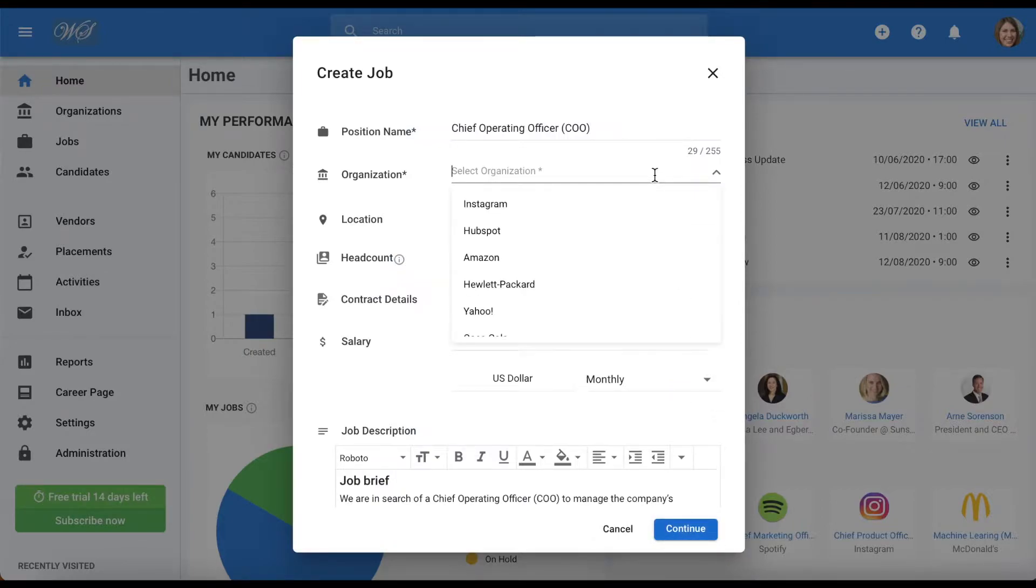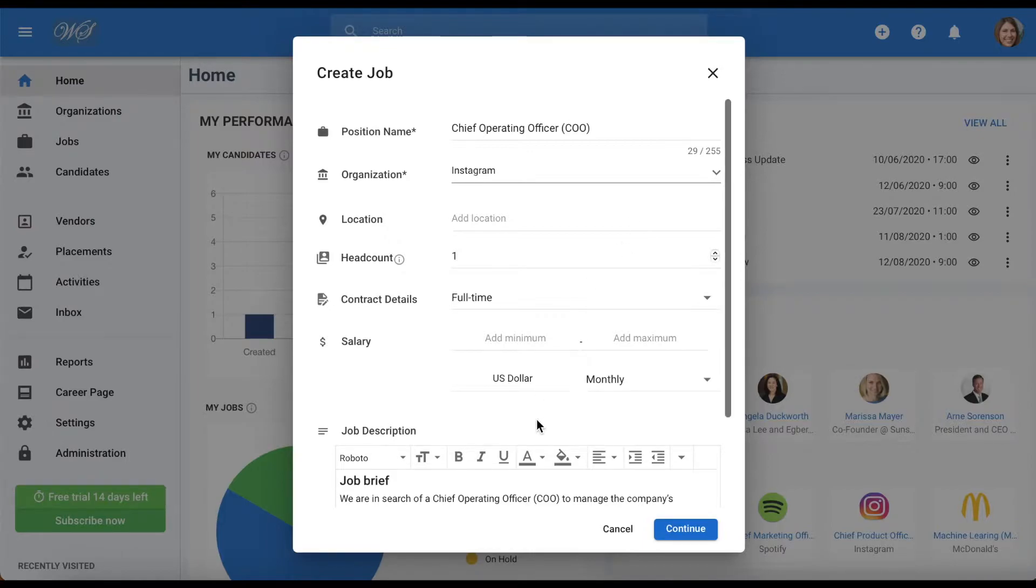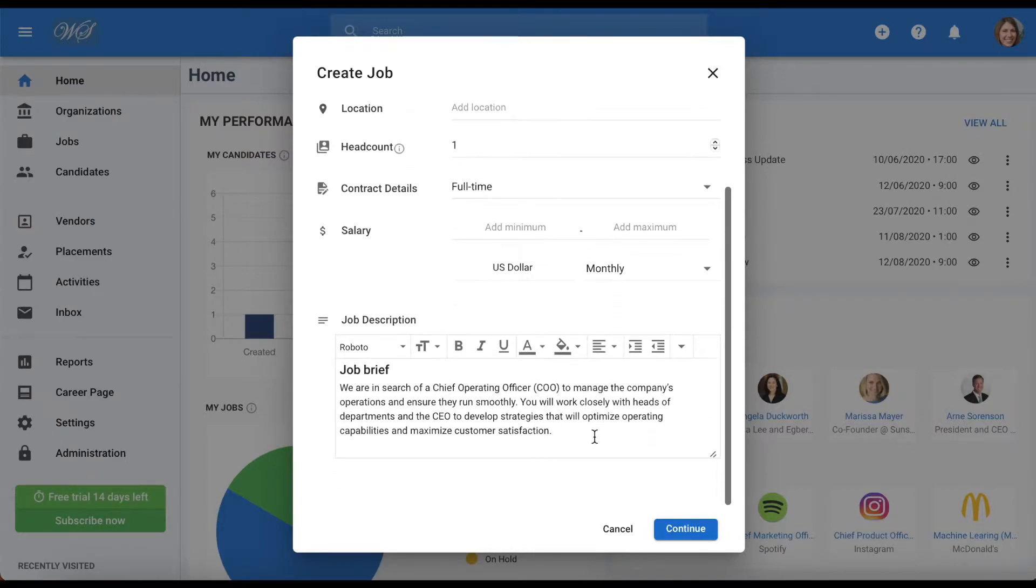Pick a template, then click continue. Next, assign the job to an organization. If you are using an agency account, you can assign it to a client, and if you are using a company account, you can assign it to a department. You can also make any additional changes to the details of this job from here as well.